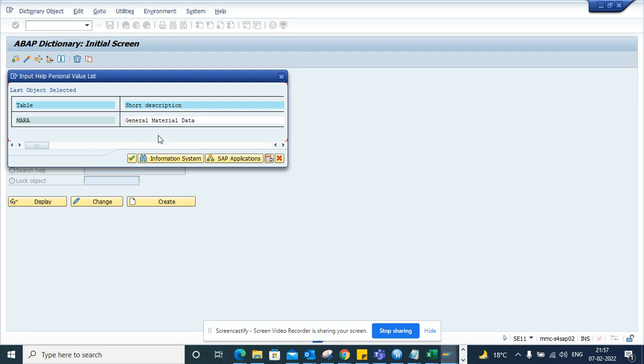Here if I want to create a personal list, I don't really have the option to create a personal value list because it's last object selected or something like that. So there was no option where we can put a personal value list.